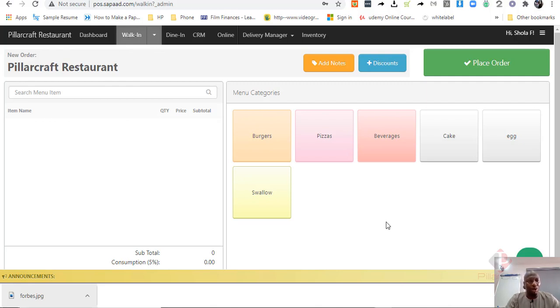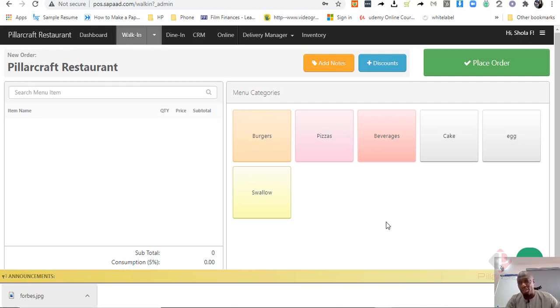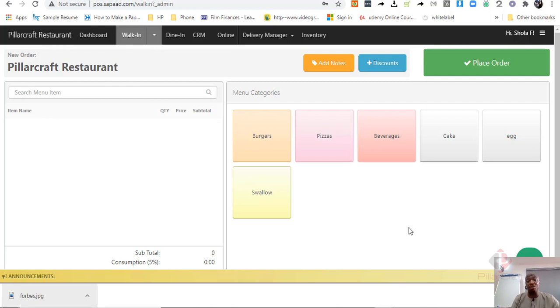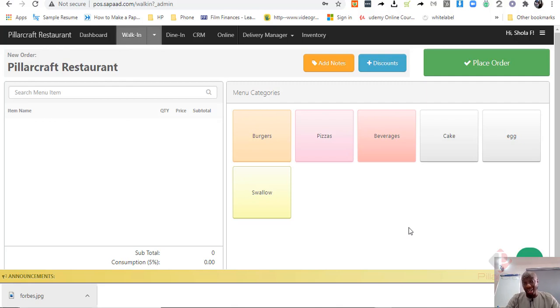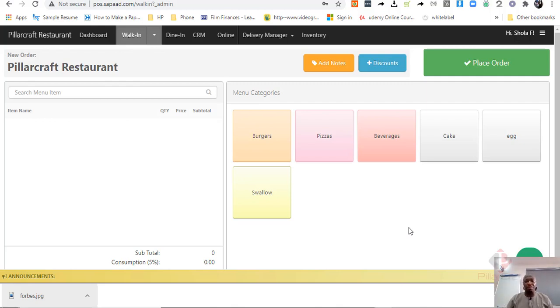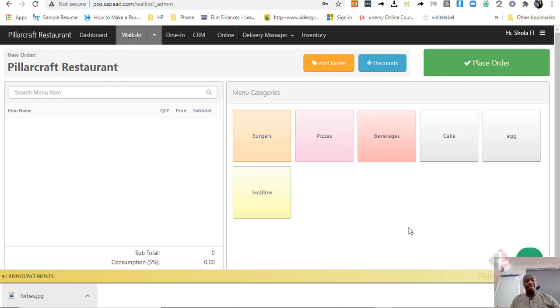My simple answer is I would prefer you use a restaurant management point of sale for your restaurant and use a retail management point of sale for a retail business. In this video I will be explaining the major differences between a restaurant management point of sale and a retail management point of sale, and I will be using SAPAD point of sale as a basis for that demonstration.